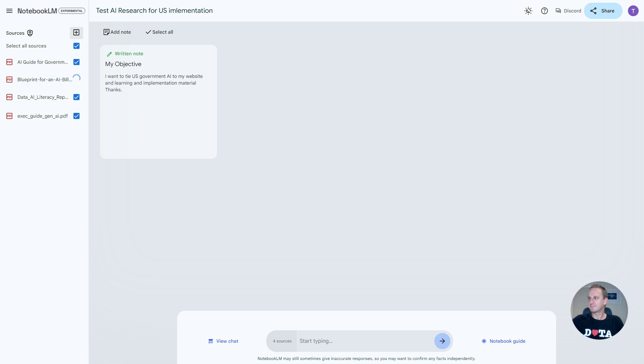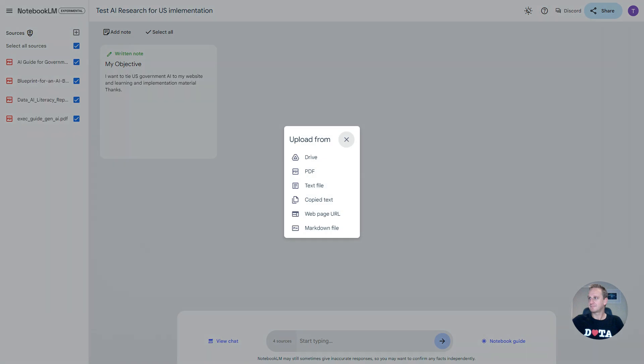It'll take a couple of seconds to load up all the information. As you can see over here on the left hand side, these are all the sources that have been selected to be added to your chat. If we click on sources, you get a number of different options. You can get things from Google Drive, PDF, text files, copy text, web pages, and even a markdown file.